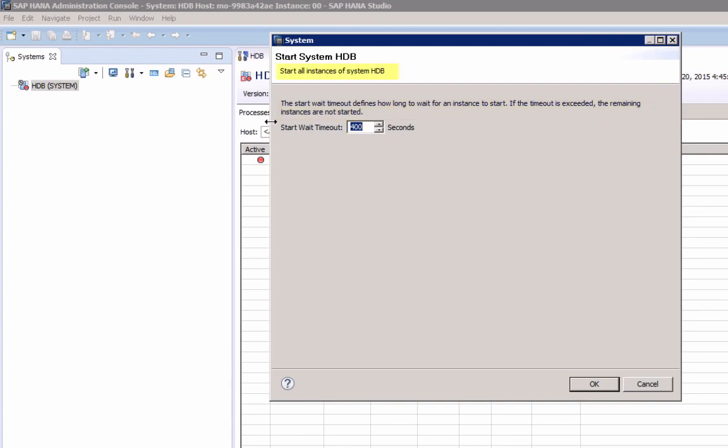This assumes, of course, we are dealing with a distributed system with multiple instances. In our case, this does not apply. We have a single host instance, so I will just accept the default and select OK.